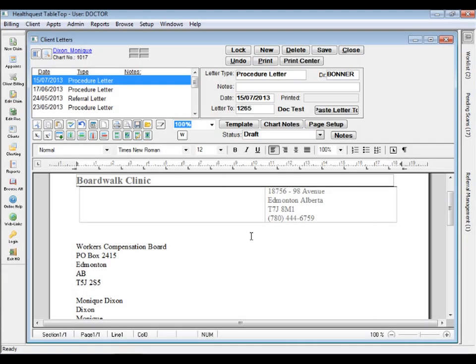The Letter module has been updated with support added for the new Word DOCX format. This will allow for better compatibility with clinic letterheads, including improved handling of tables and images in the document.